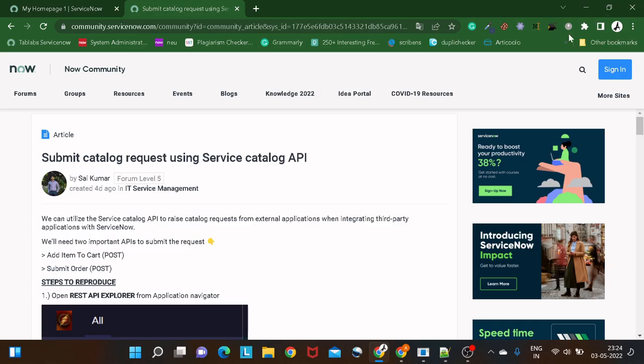Hi all and welcome back. There are a lot of great people in the community who create really great articles which give us great learning. Today we'll be discussing one such article created by Psycoma, which you can see on the screen. This article talks about how we can submit a catalog request using Service Catalog APIs.